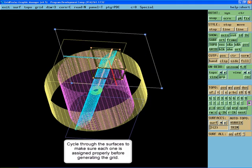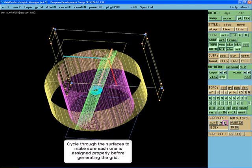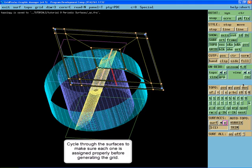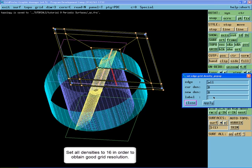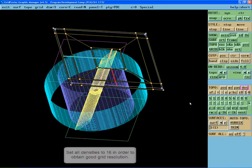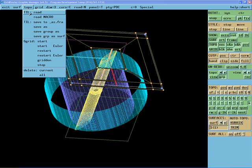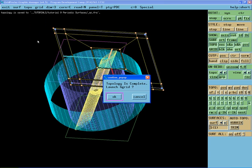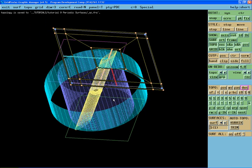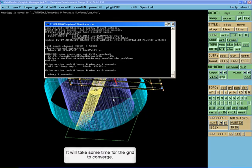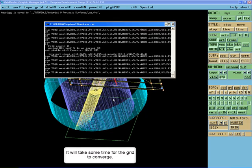Press apply to assign each pair. Cycle through the surfaces to make sure topology is assigned to each one properly before generating the grid. Set all densities to 16 in order to obtain a good grid resolution. It will take some time for the grid to converge.